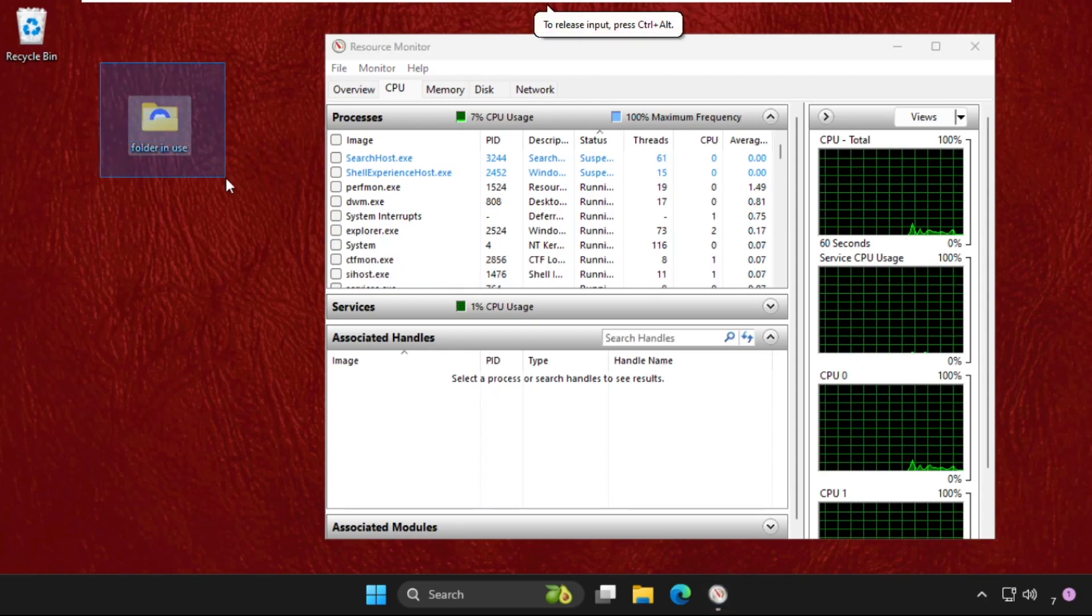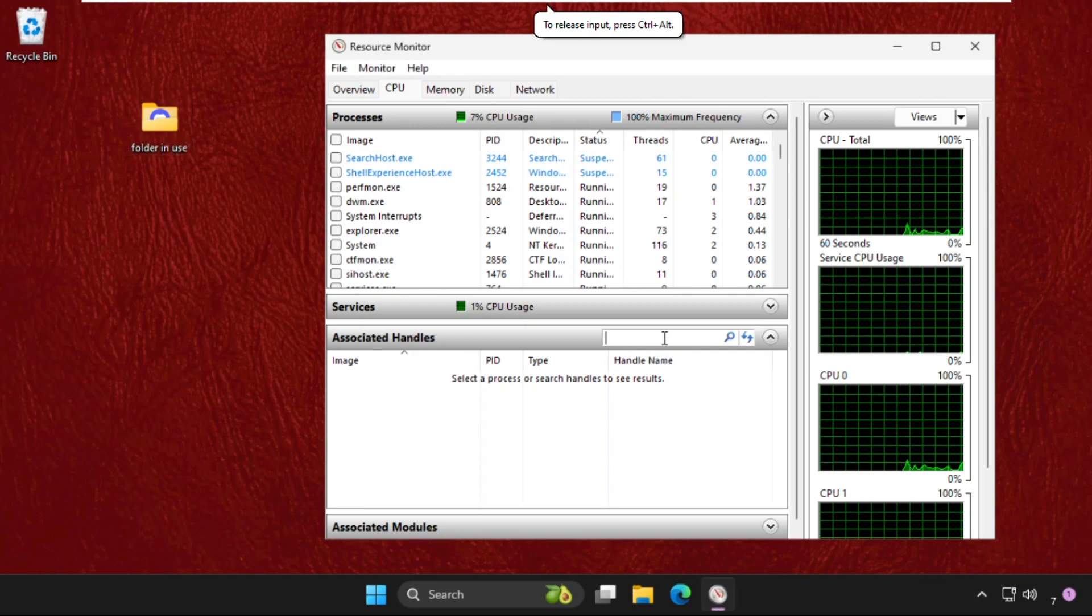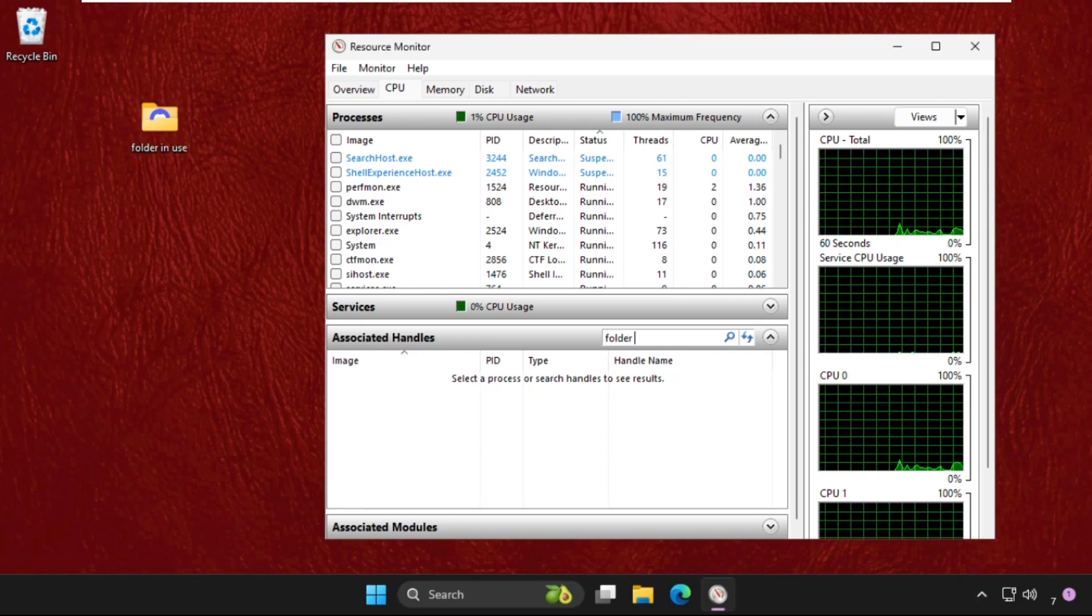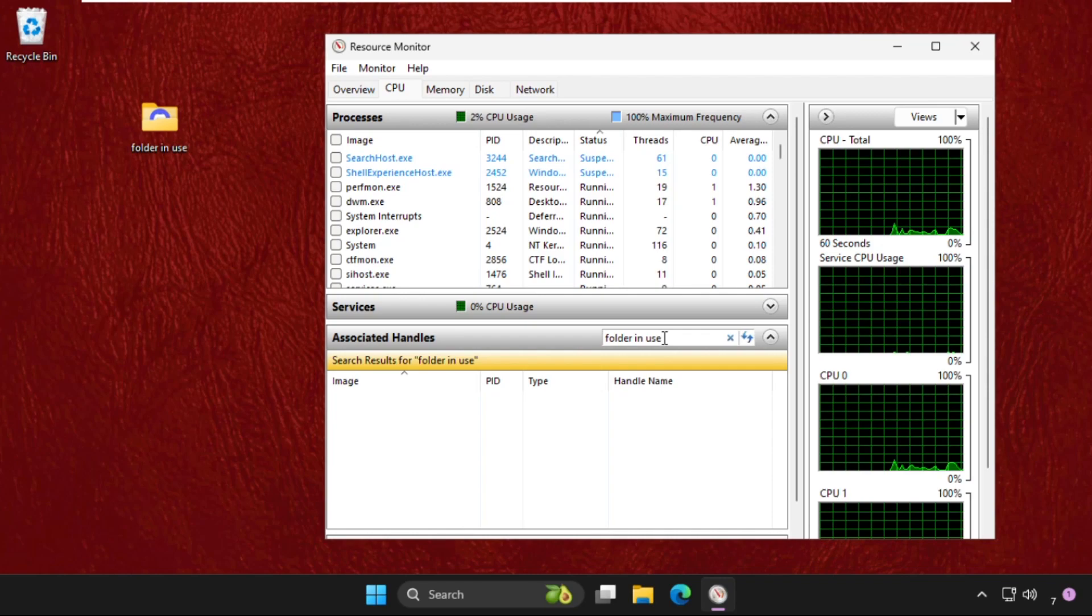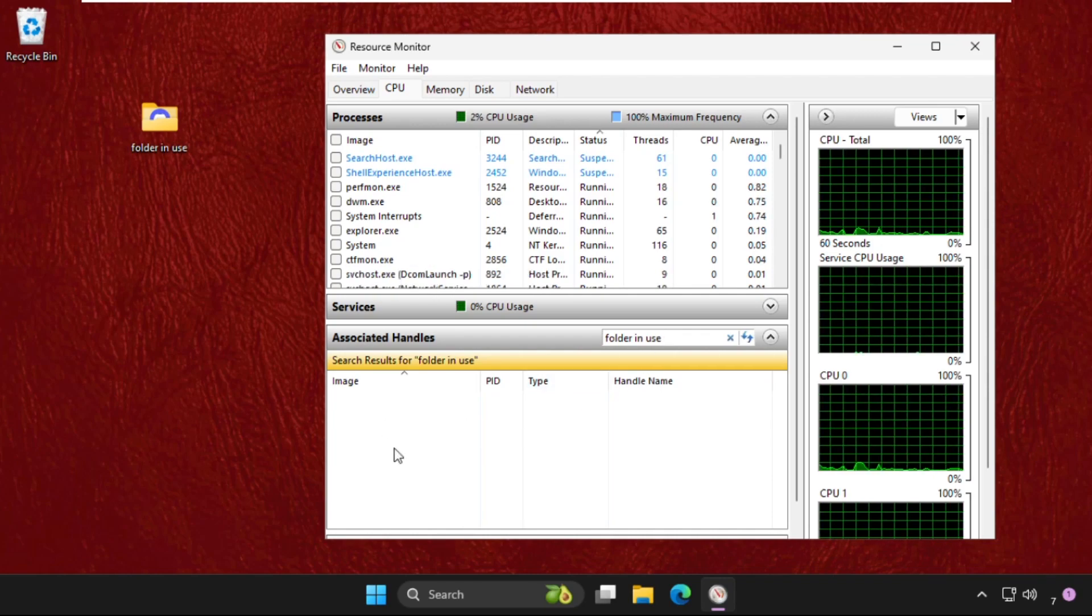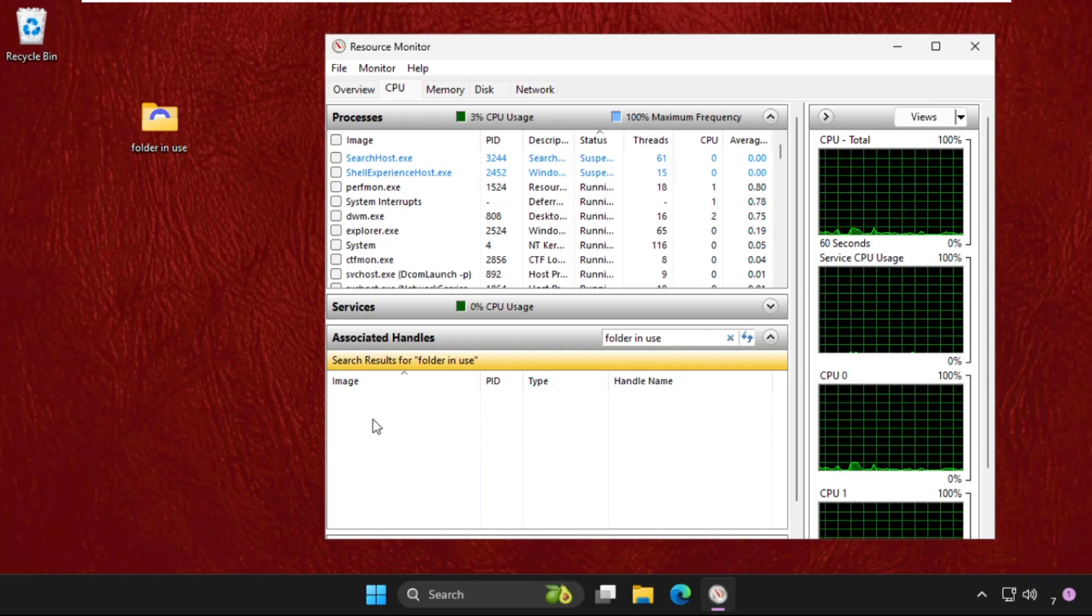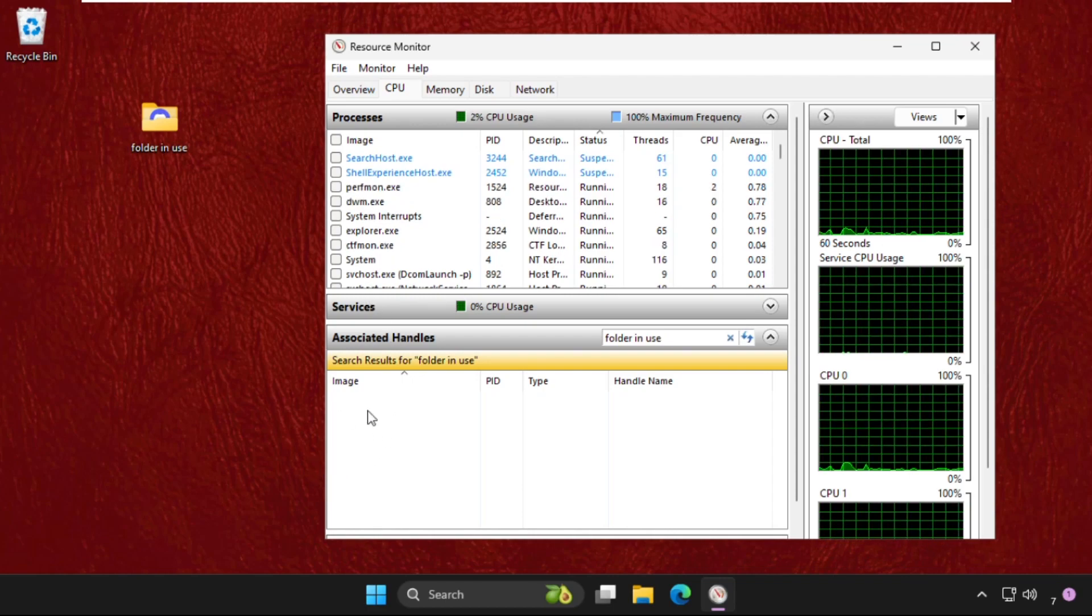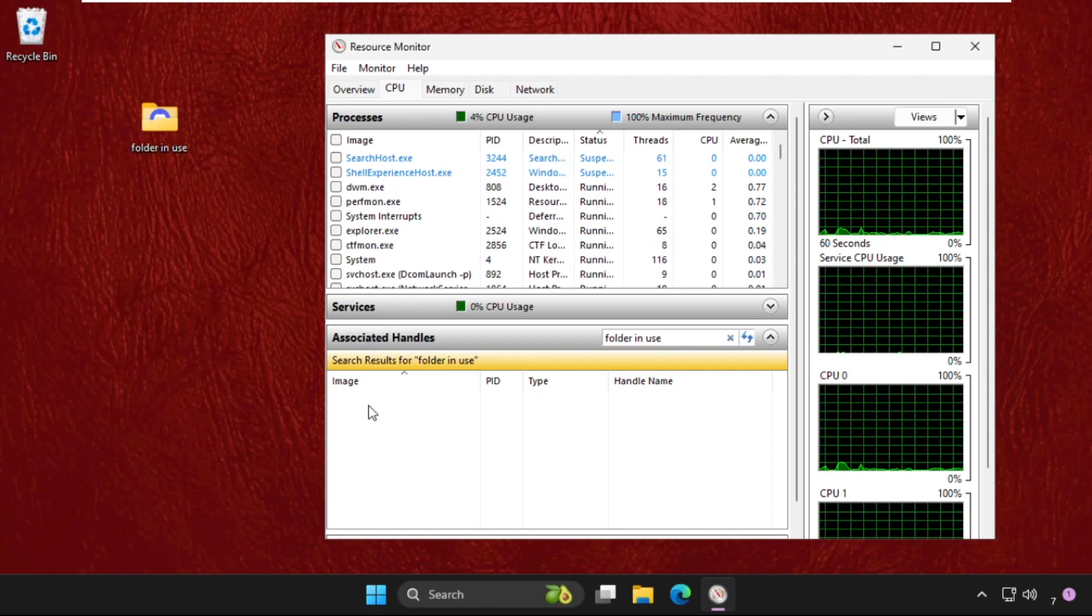So I will type 'folder in use' and I will hit enter and you will get some list of searches here. For example, you will get something here.